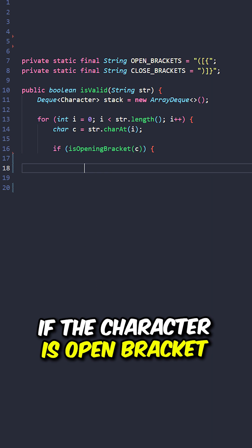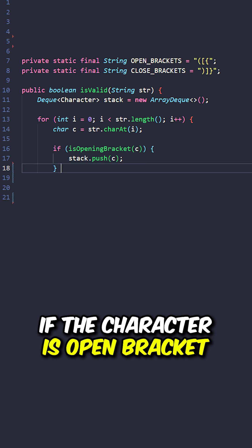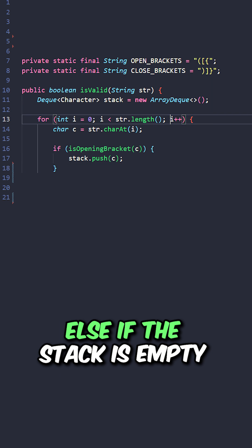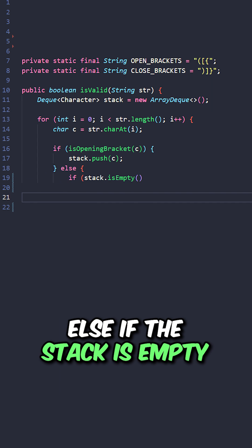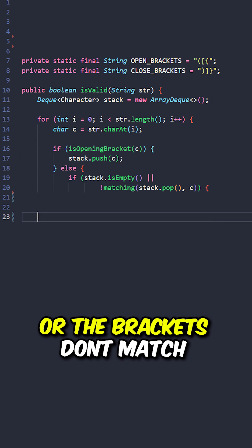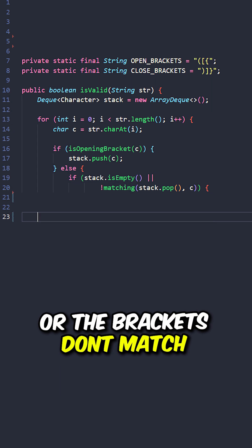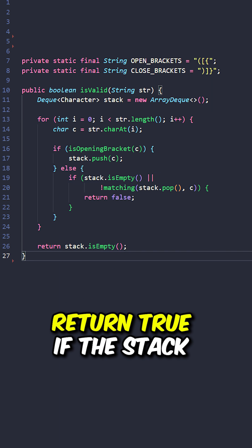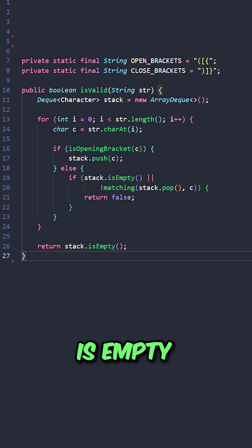If the character is an open bracket, push the character into the stack. Else if the stack is empty or the brackets don't match, return false. Return true if the stack is empty.